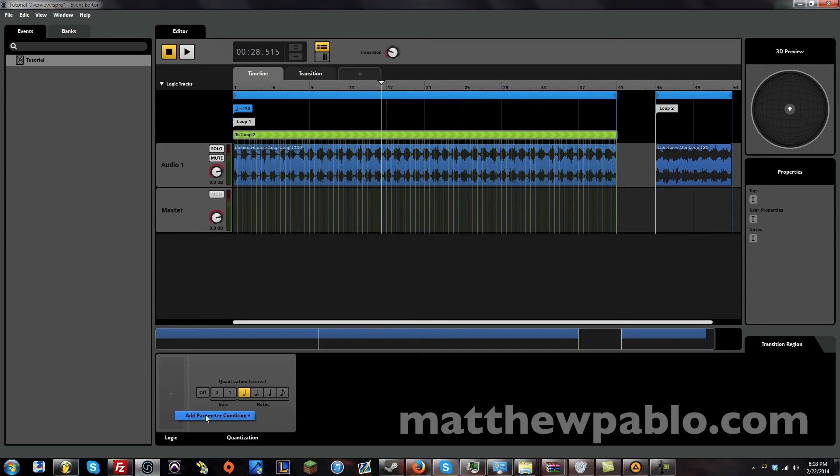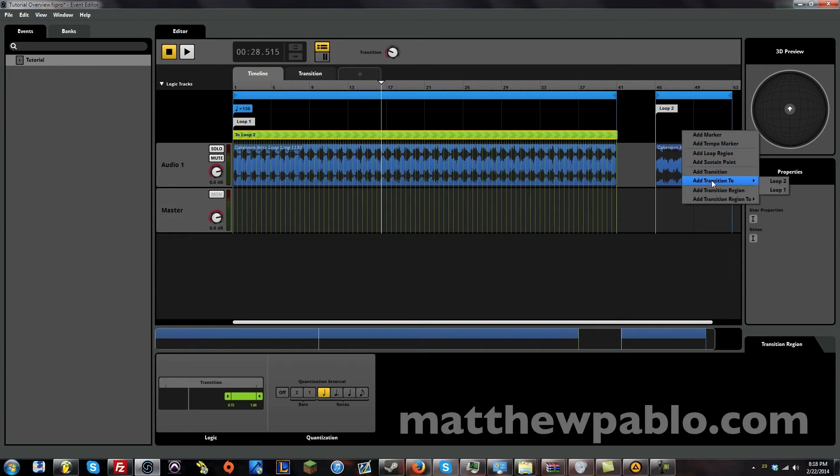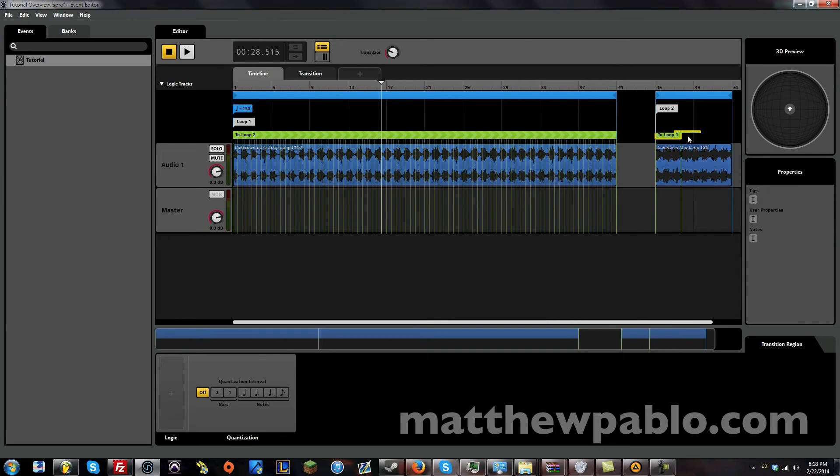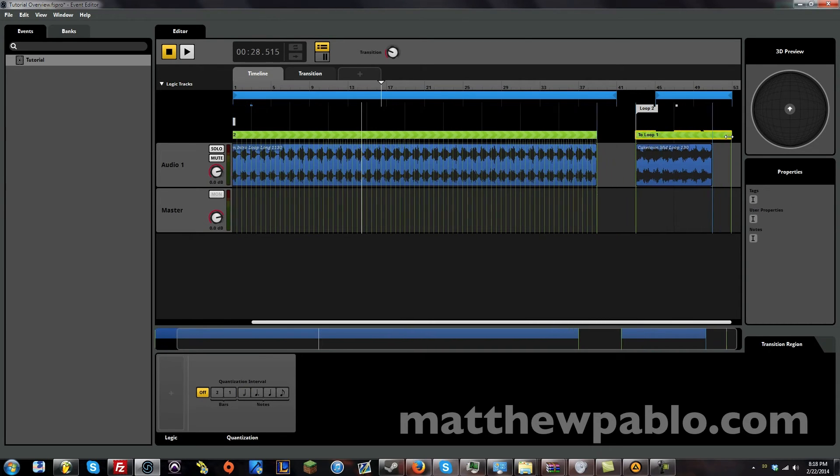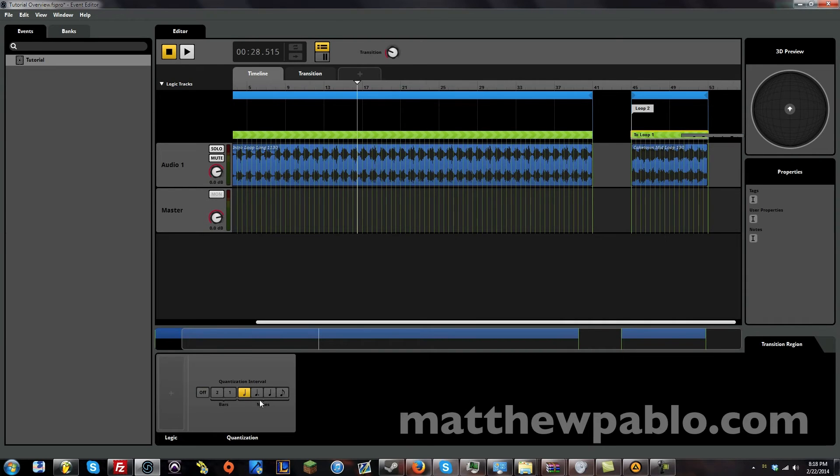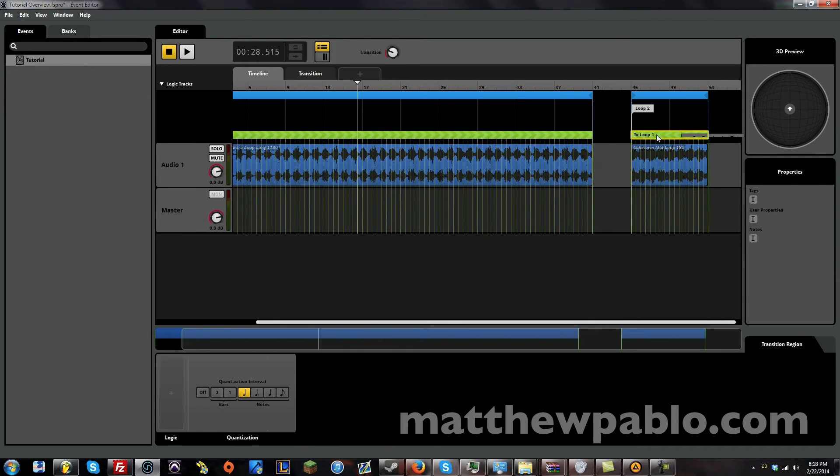So let's actually set this to half note. And we have to do the transition logic again. And we're going to have this one go back. So transmission back to loop one. Transition region. And this doesn't have logic either. So let's do the same thing. Did I do half notes? Yeah. Let's do half notes.